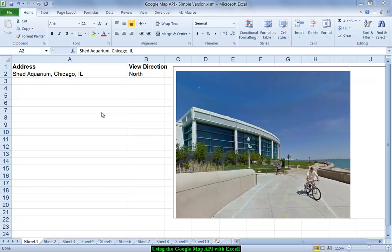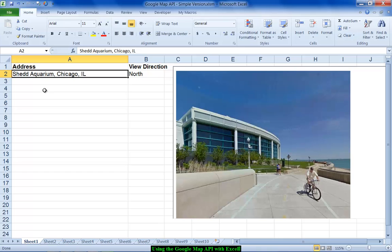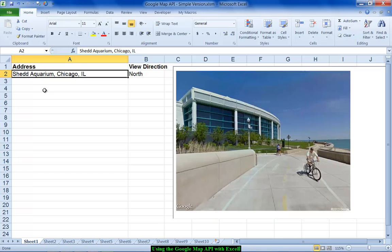or in this case a landmark name, the Shedd Aquarium in Chicago. Actually I've got a typo there but the Google database is so good that it found my data anyway despite my typo.